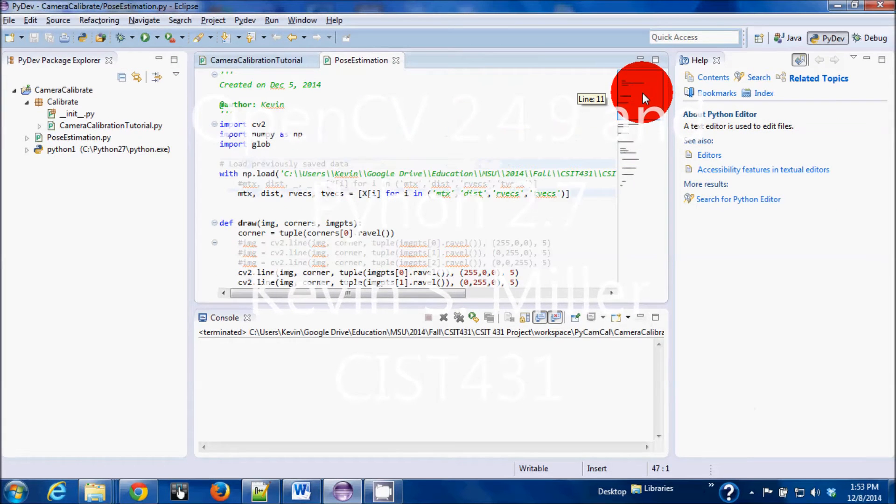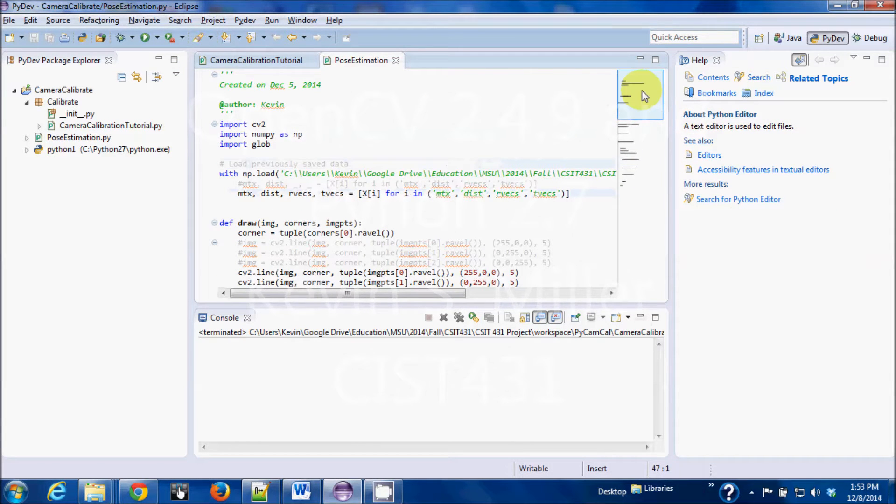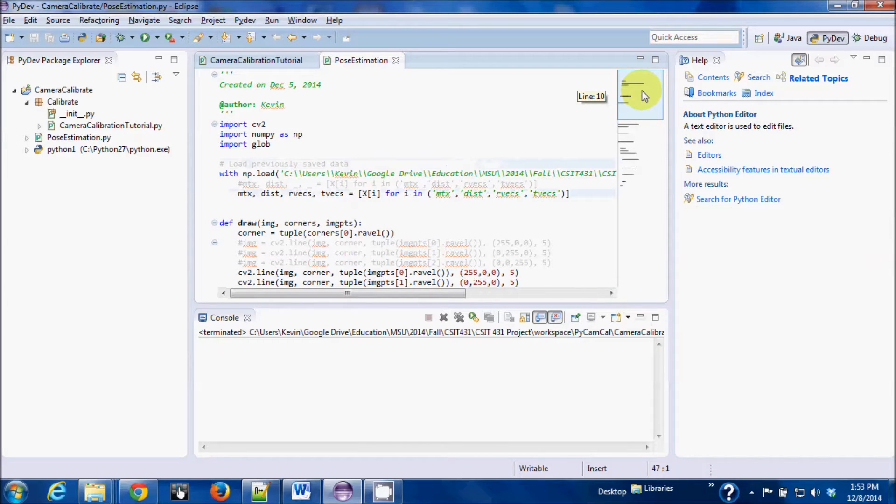I just want to show you a little bit about what I was doing in Python and OpenCV as far as calibrating the camera and doing pose estimation.